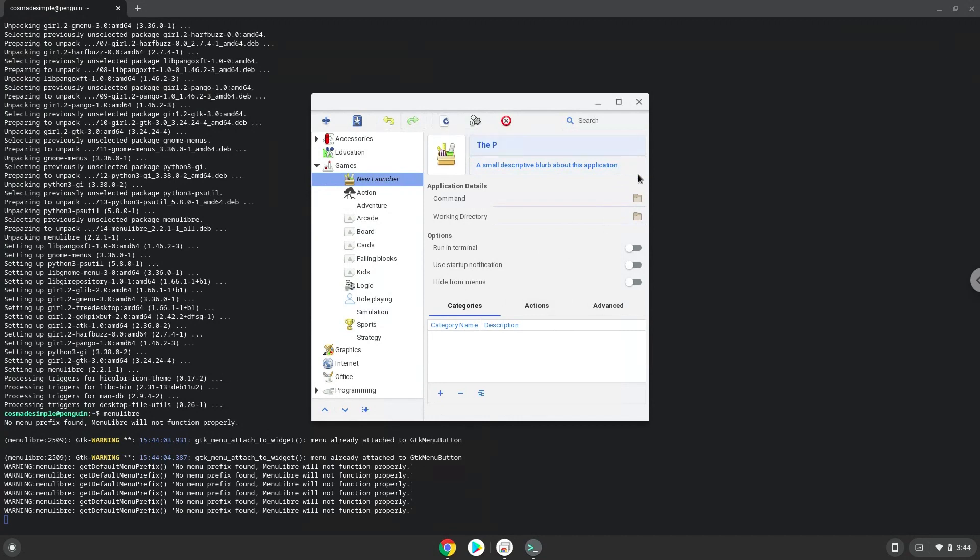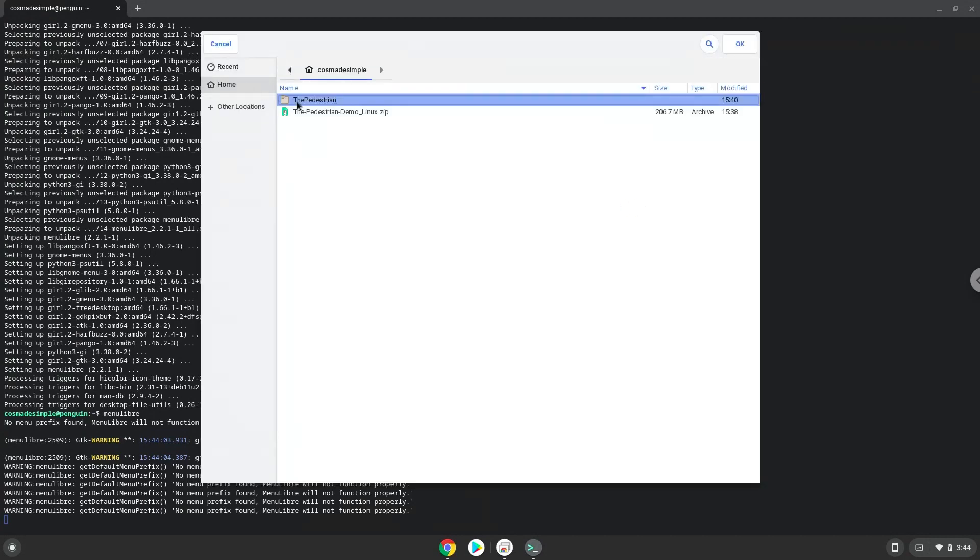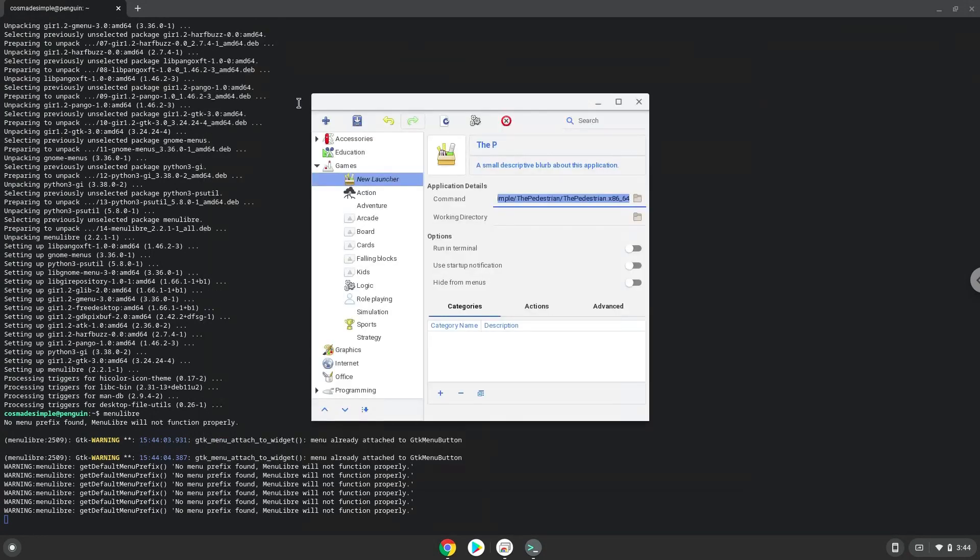The command is the 64-bit executable package of the pedestrian. Save the launcher.